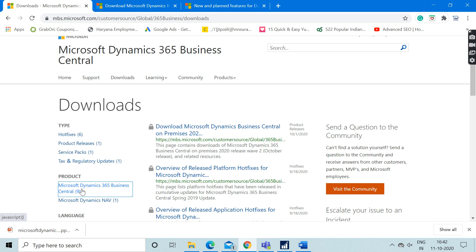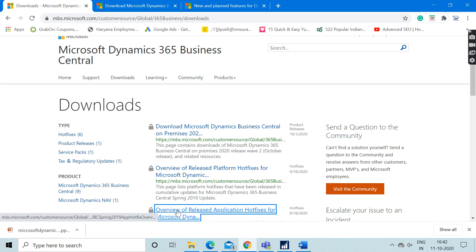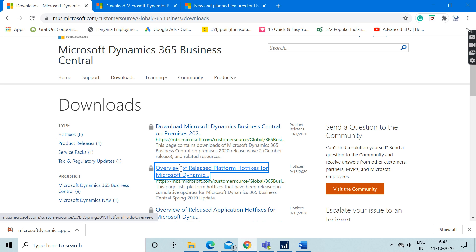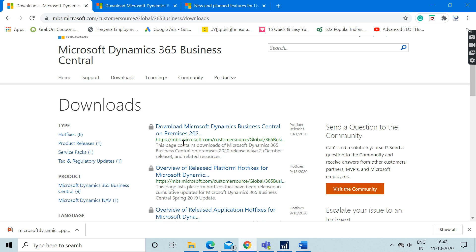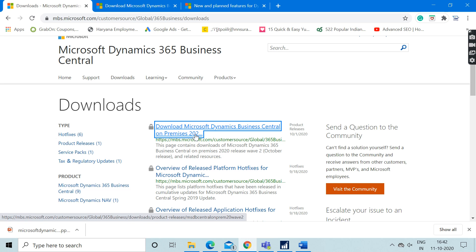When you click on this link, you will get nine links pertaining to the information related to Business Central. In that list, only the very first link is the download of the latest version.